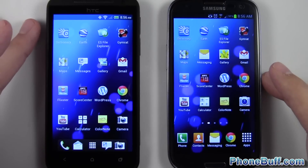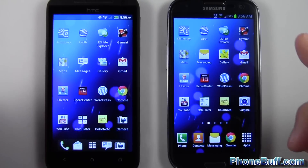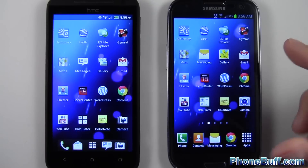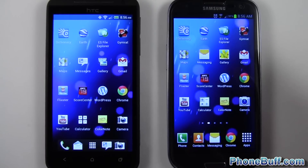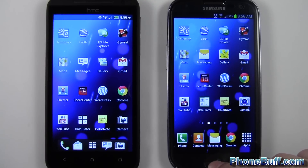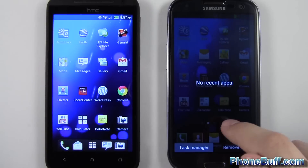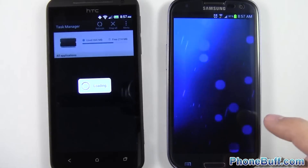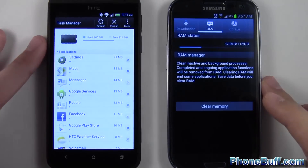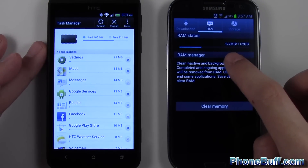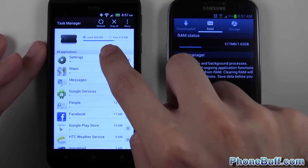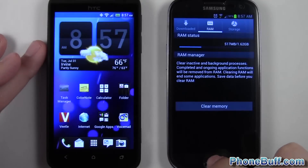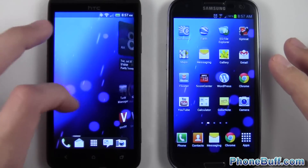I fresh booted both of them and they're both on the same Wi-Fi network. I'm going to run a couple of apps and jump in and out of the task managers on each phone so we can check on the RAM status. Right now there are no recent apps running. On the Galaxy S3, 522 megabytes is being used up. On the Evo 4G LTE, only 466 megabytes is being used, so a little bit different, but we'll go ahead and run the test anyway.